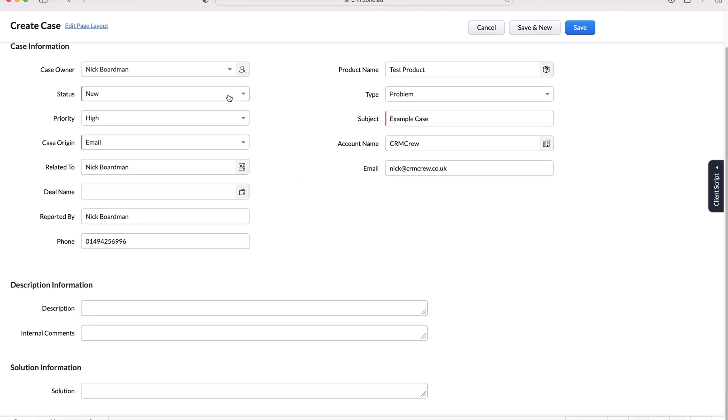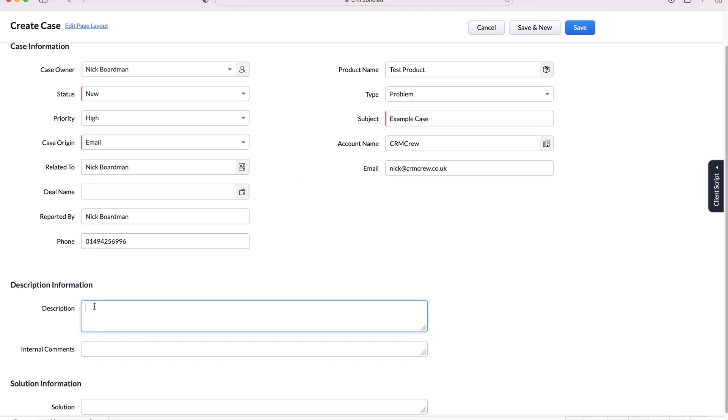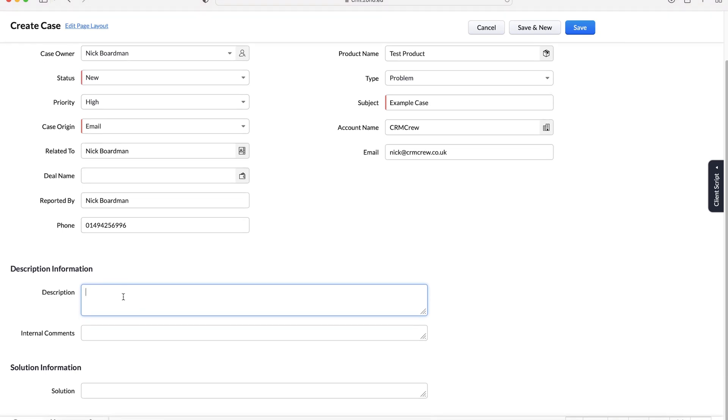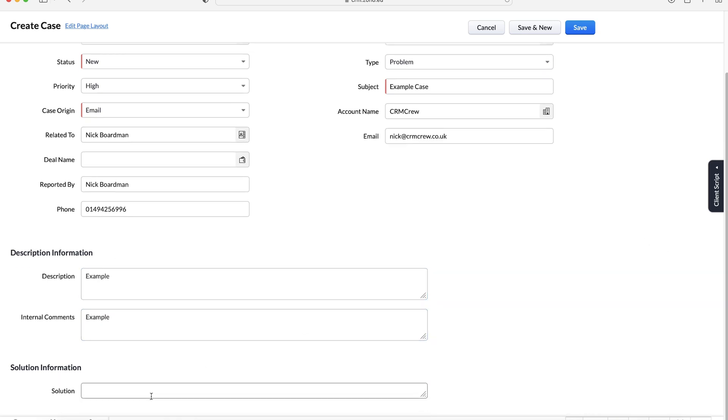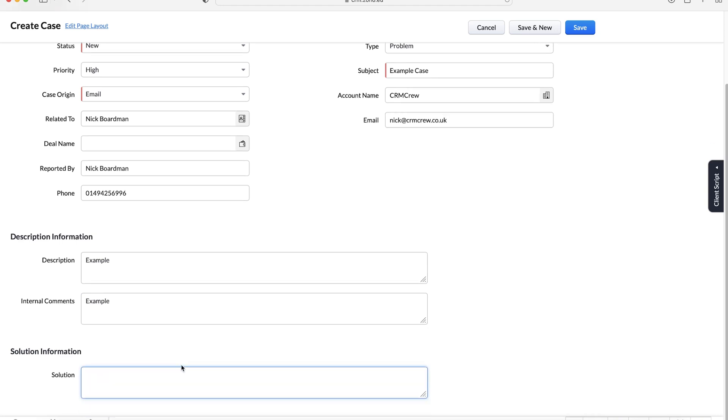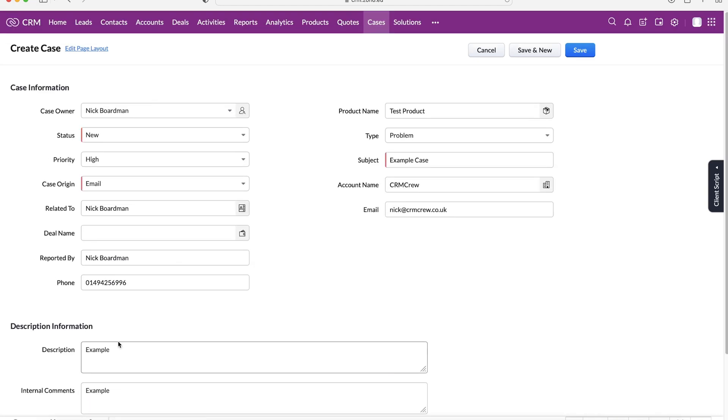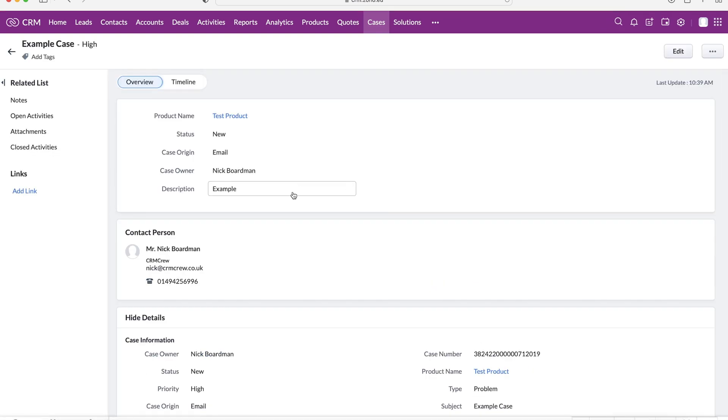Once we've filled in this basic information to manage our case we then want to fill in the actual details, so what is going on. We can put that in the description information down here. We can also add some internal comments if we would like to. I'm just going to put example and example just for clarity. We've got our solutions here as well and I'll come on to that later in this video.